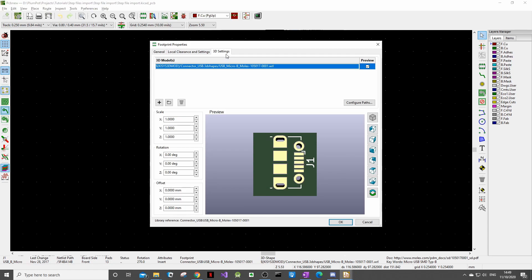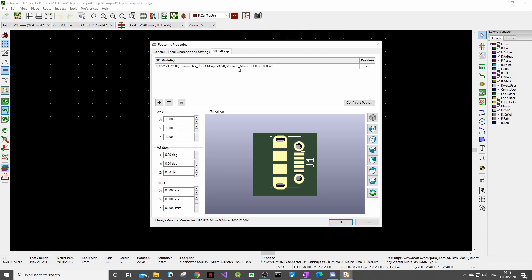Navigate to the 3D settings tab and on the top here you will see this file path. Now the name of this folder is most likely going to contain the MPN so if we copy this we can now use it to search for our 3D model.